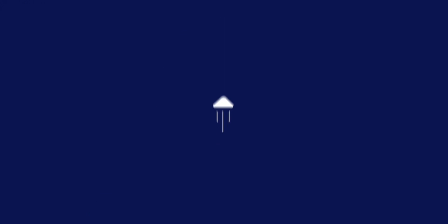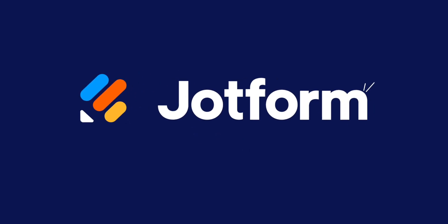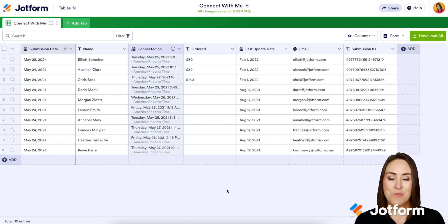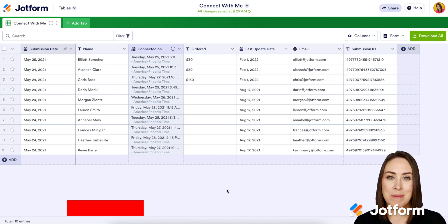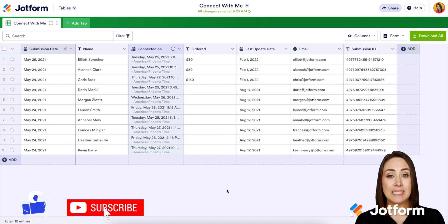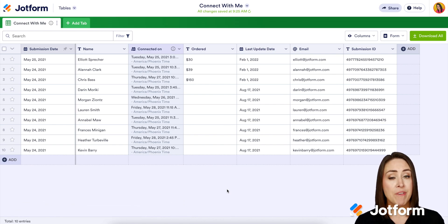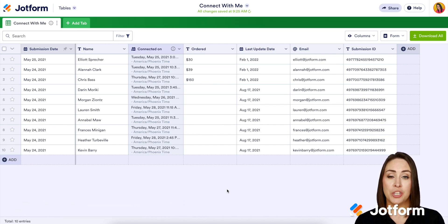Do you need to print entries from your JotForm tables? Let me show you how. Hey everyone, welcome to JotForm. I'm Kimberly and by default JotForm allows you to download your entries either by Excel, CSV, or a PDF, but sometimes you want to print an individual submission.